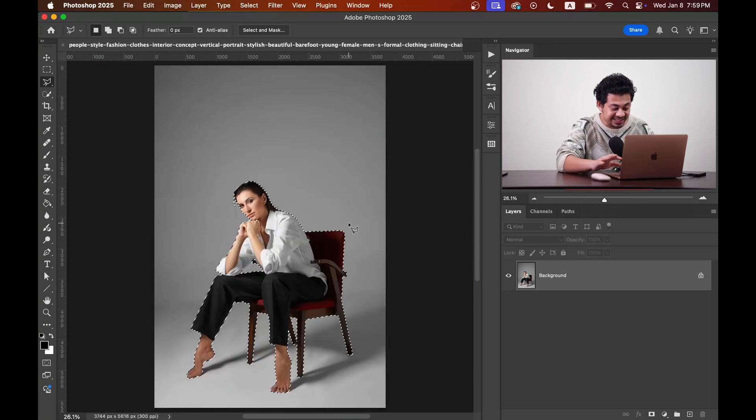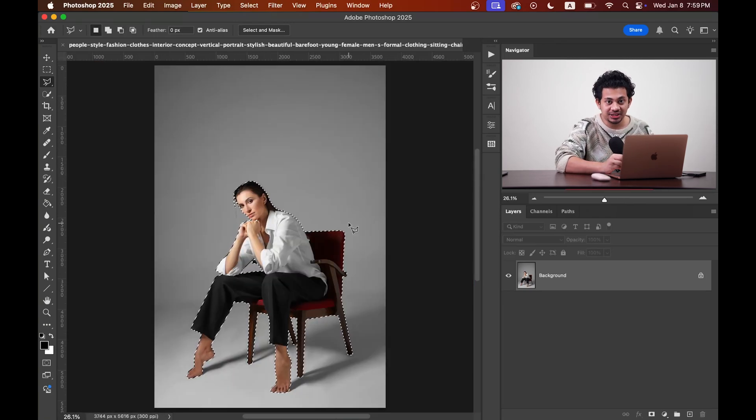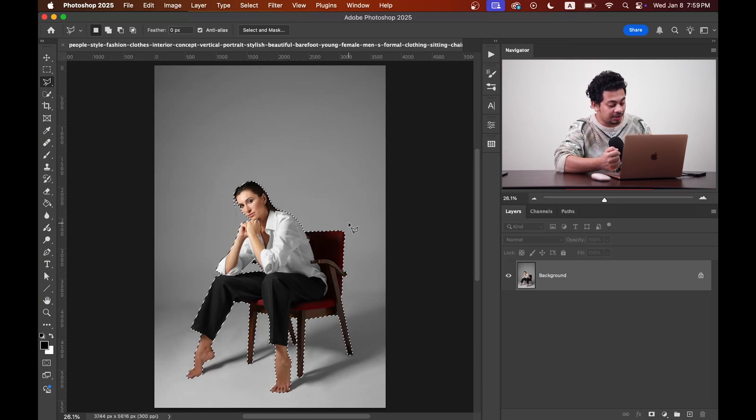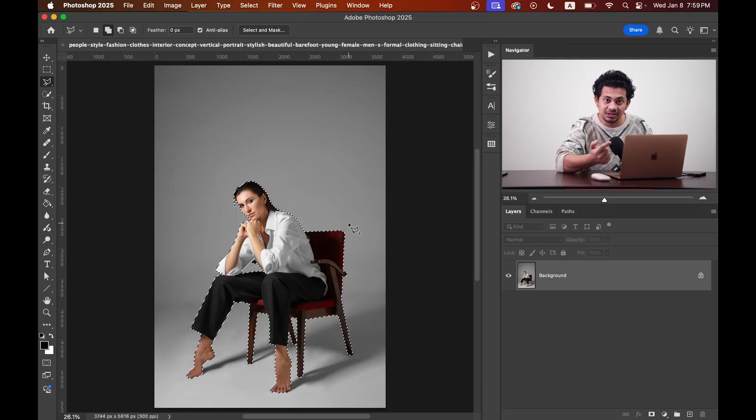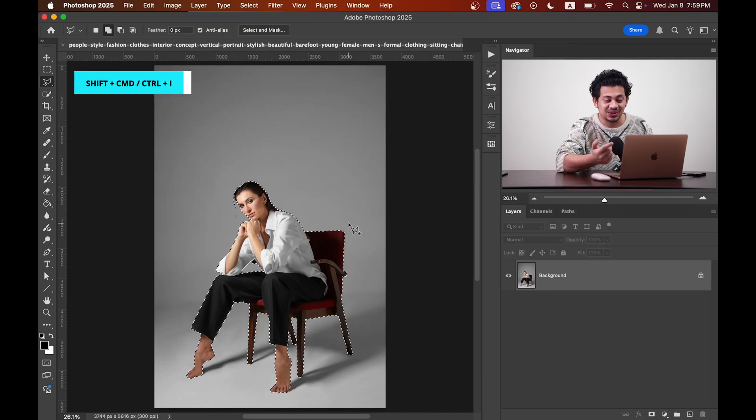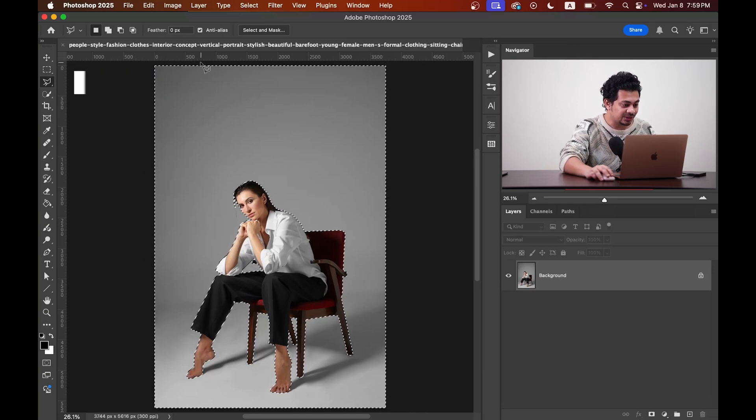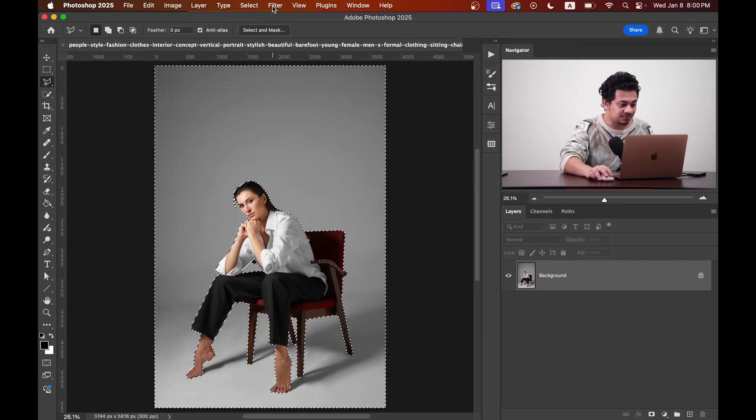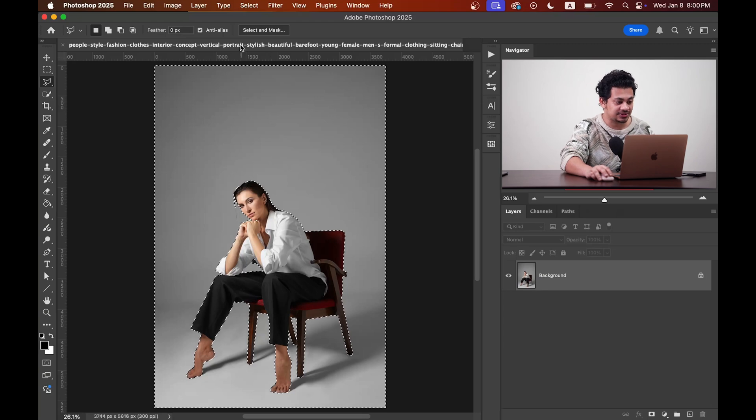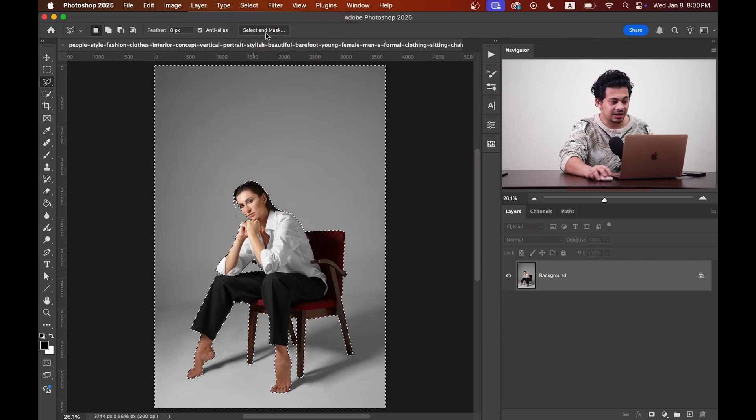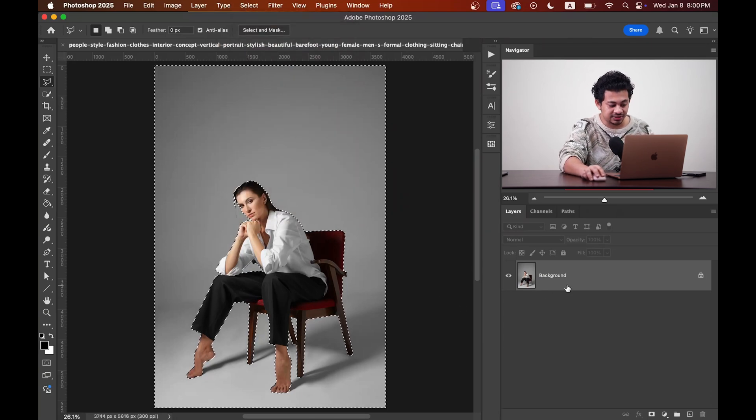So my selection is done. When you are happy with the selection, just invert the selection. You can use the shortcut - press and hold Shift and Command key, or Shift and Ctrl key, and then press I. Or you can invert it from the Select option. Here is the Select option, then you can just hit Inverse.